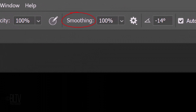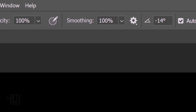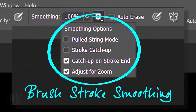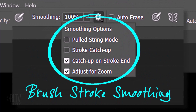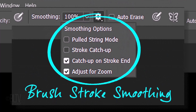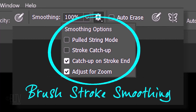Smoothing does what it says — it makes our brush and pencil strokes smooth. The higher the percentage, the smoother our strokes will be. Since we'll be drawing freehand, I suggest making it 100%. I did an in-depth tutorial on smoothing, so if you'd like to watch it, I provided its link in the video's description.